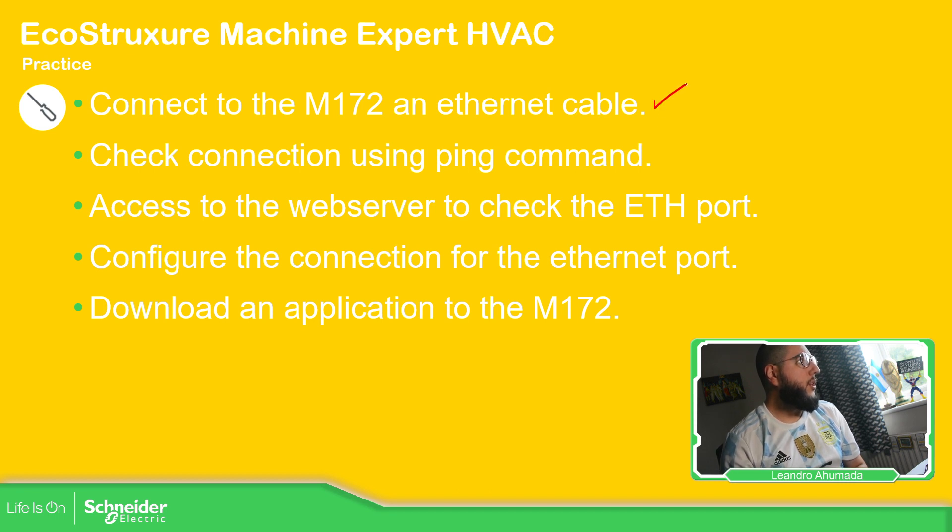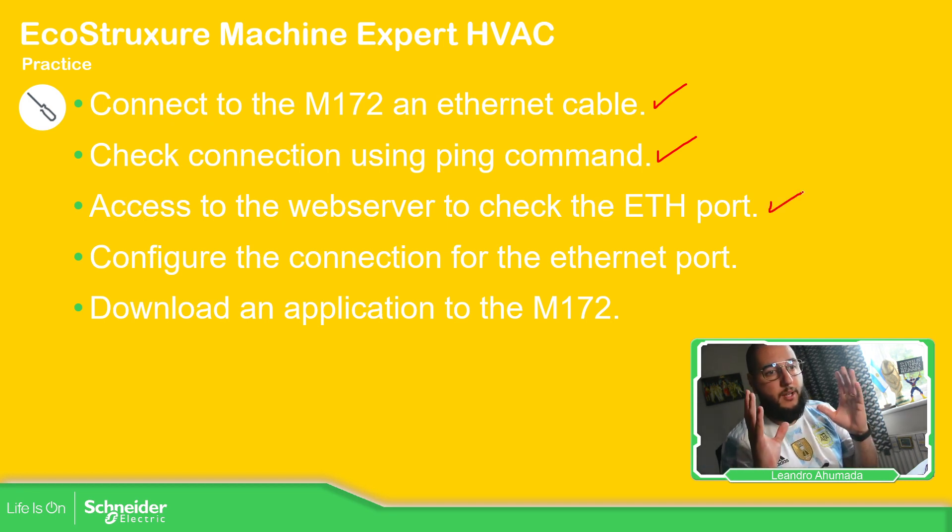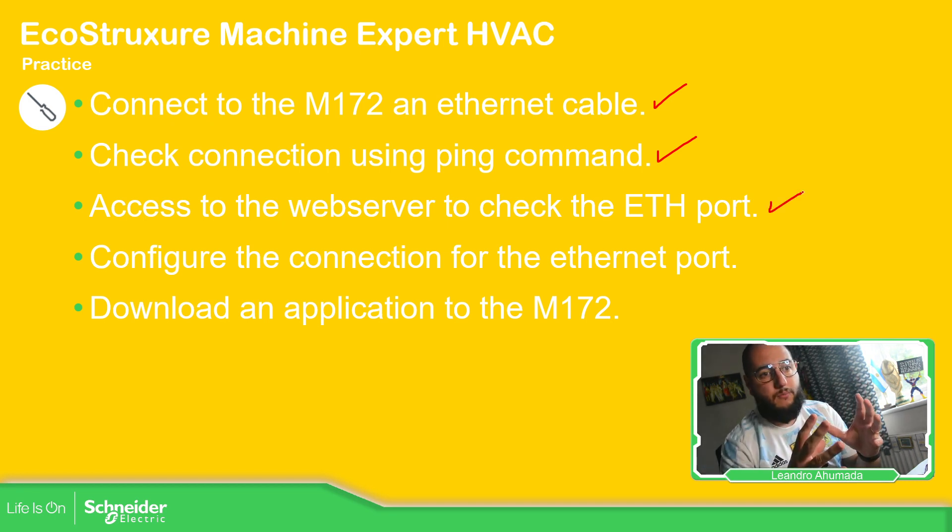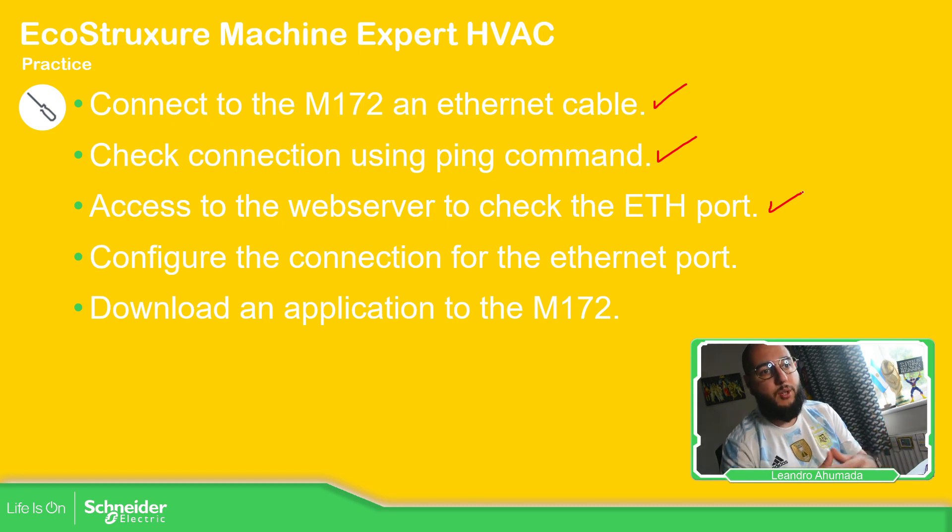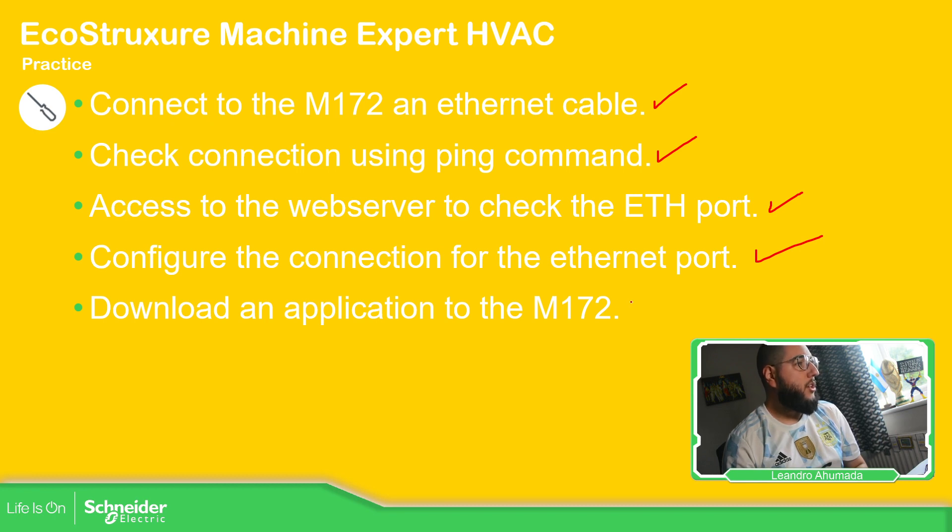Connect to the Ethernet cable. Check the code with the ping. Access to the web to check the ETH port. So by default, if you have a new PLC, you need to change this if you want the Ethernet communication. Configure the connection, the Ethernet port, and download an application.